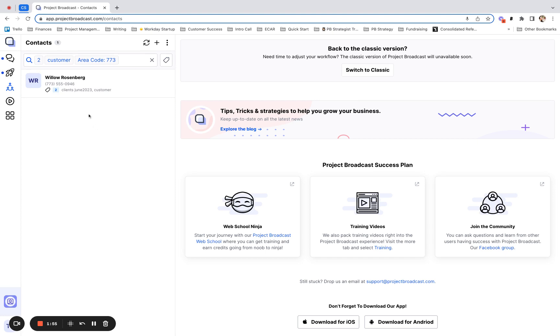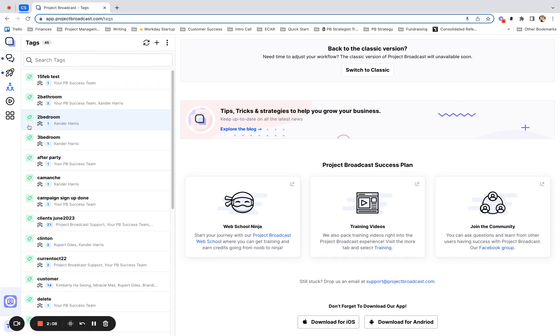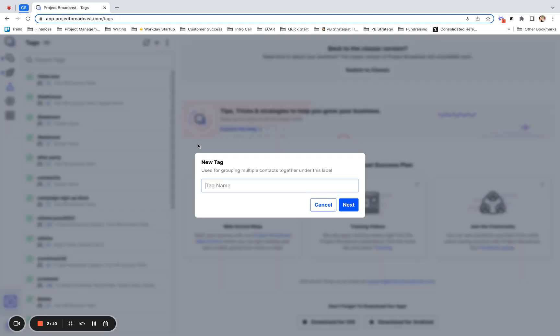In the contacts tab, you'll be able to use advanced search to view a list of those people. But then how would you use this? There are two main ways that I like to use this. You can create a tag. So if I come over here to tags, I might want a 773 customers tag, right?